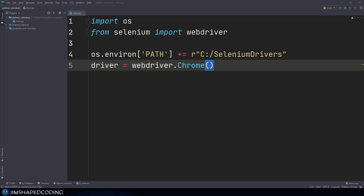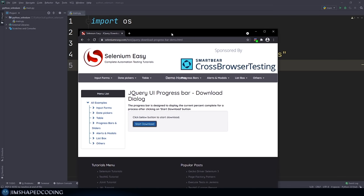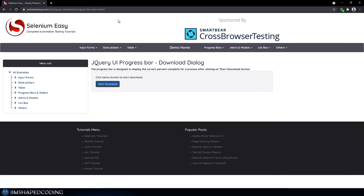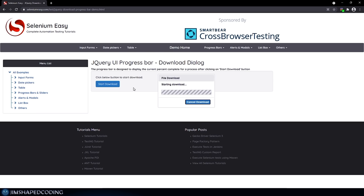Now that we understand how to set up a Selenium environment, let's try to perform some automation on a random website. In this episode I will start with a testing Selenium website which will allow us to take basic actions. I'm going to use the seleniumeasy.com website and try to click on the 'Start Download' button using Selenium only. After clicking on that, we should somehow identify that the progress has been completed — those kinds of actions are good candidates for Selenium automation.